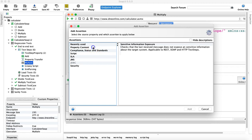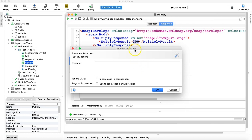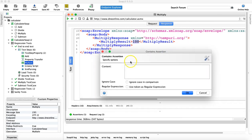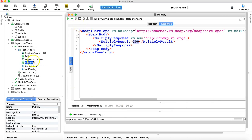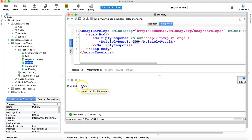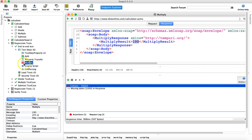Let's look at the Contains assertion. If I click on Contains and add it, a window pops up asking what content to verify. For example, I'm verifying that the content '100' is present. After clicking OK, you can see the icon has turned green because the Contains assertion passed. If I change it to '1000' and hit OK, it turns red because the assertion failed.